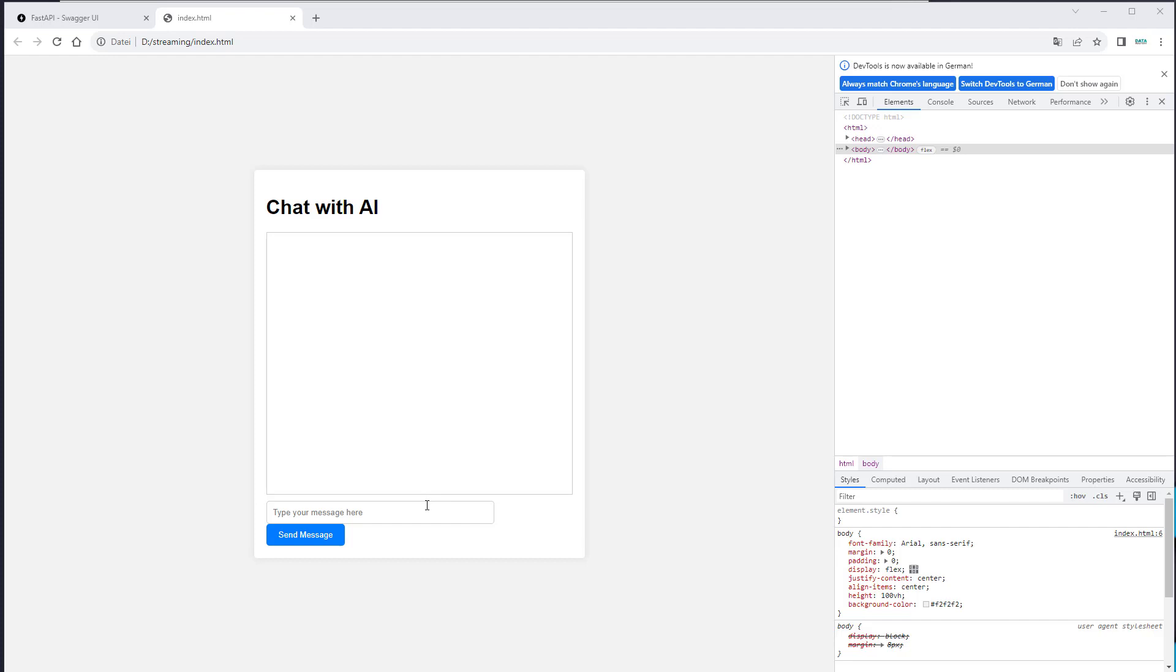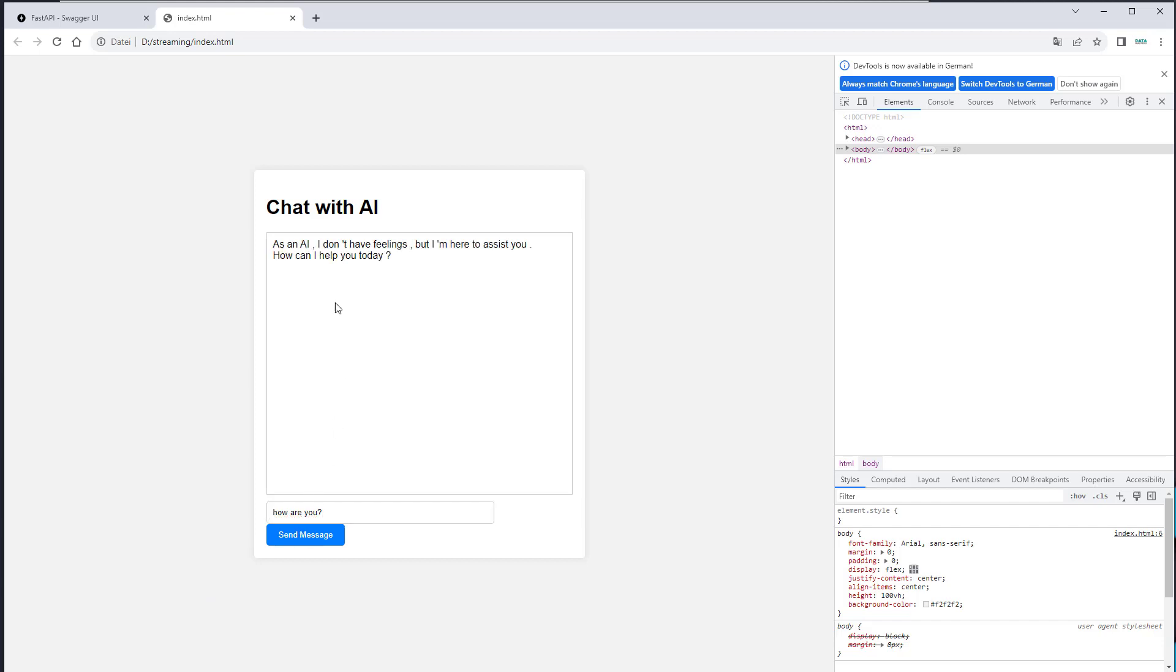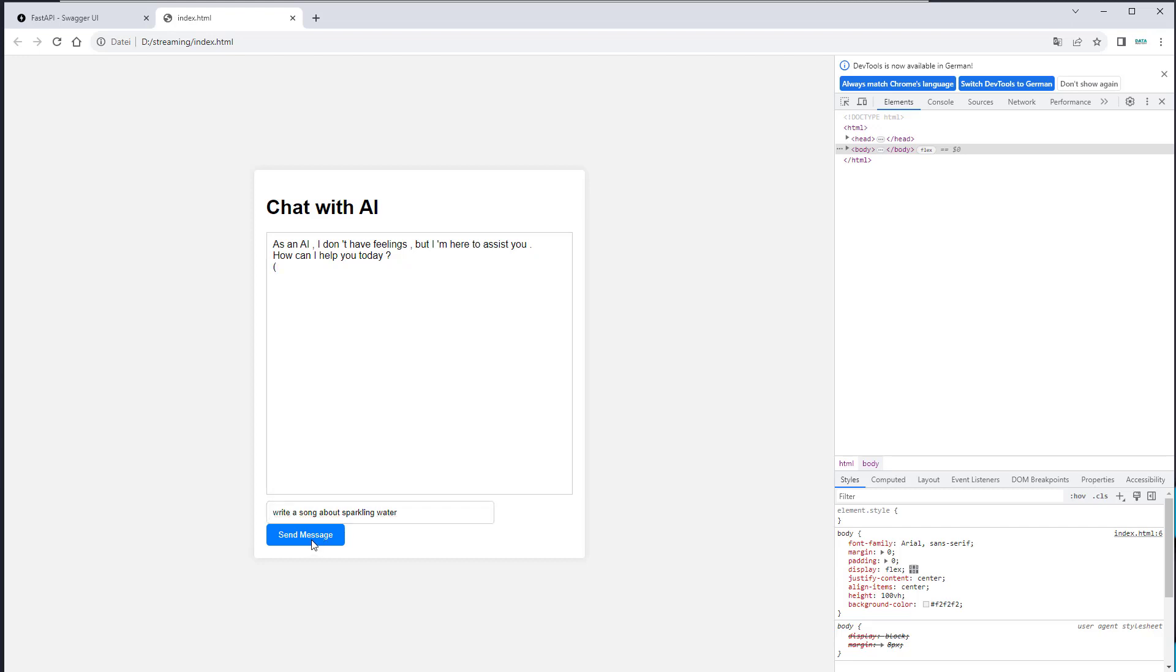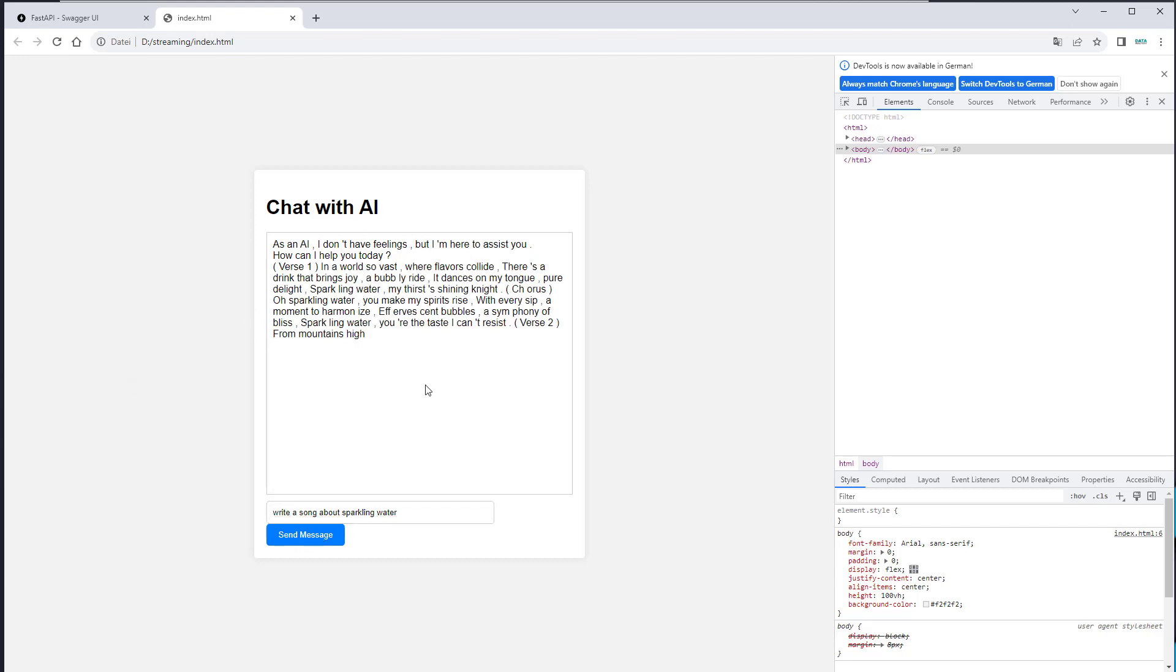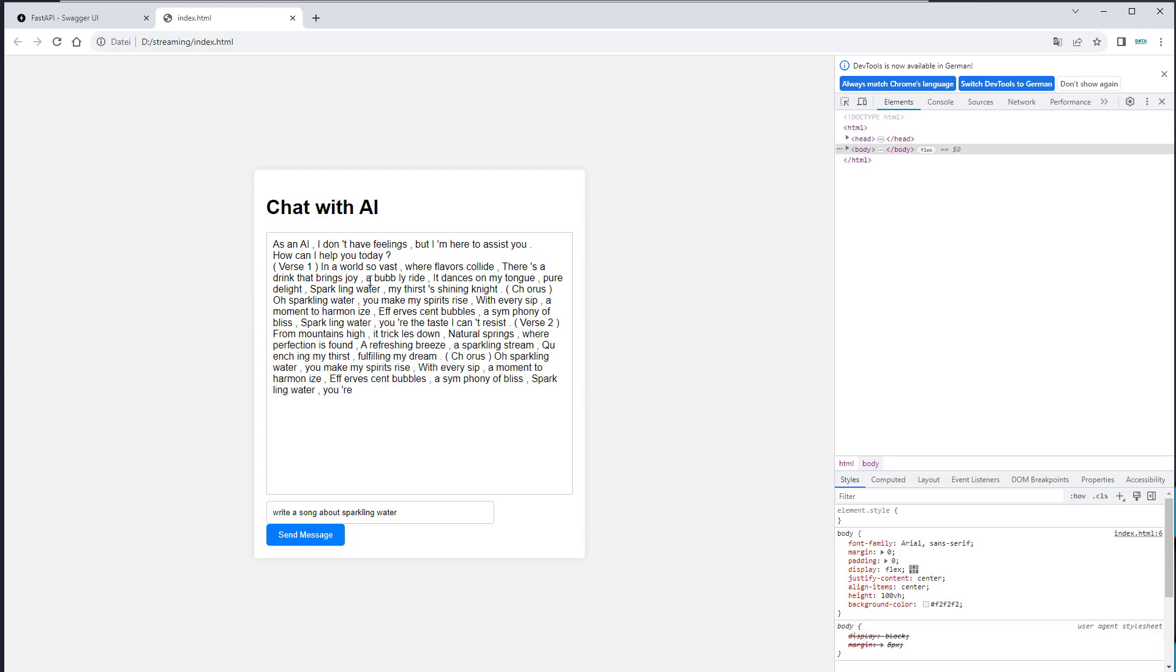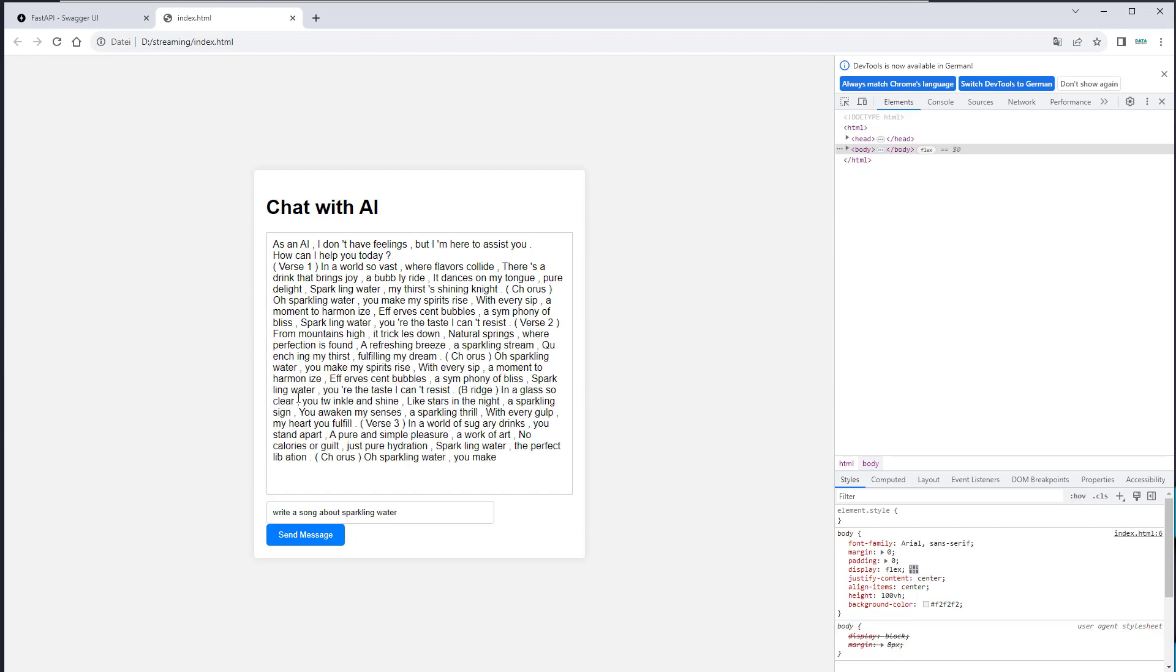So this is the frontend. We can now just ask how are you to test that. And here you can see this is streamed. Maybe write about sparkling water to make a little bit more text content. And yeah that's how streaming works. And as you can see here's a question mark so we create a new line.